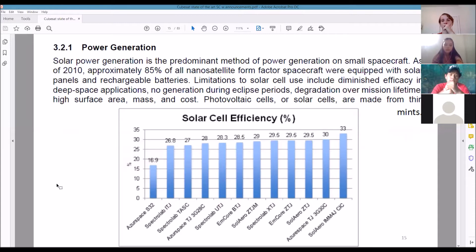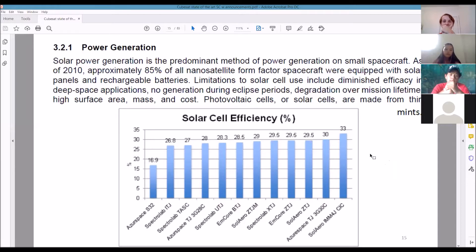The limitations of solar cells: they degrade over the mission duration, they require a high surface area, and the efficiency is really low. 30% efficiency is considered high. NASA uses super expensive solar cells that might get up near 90-98%, but most solar cells really aren't that efficient and they wear out in space.